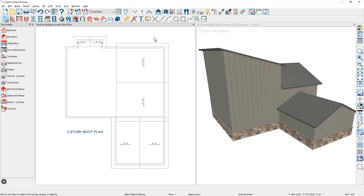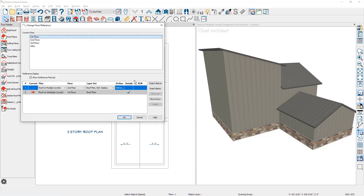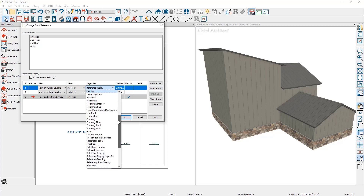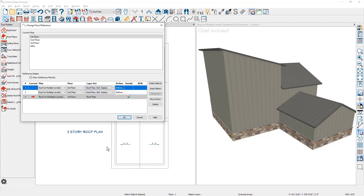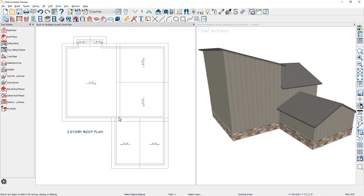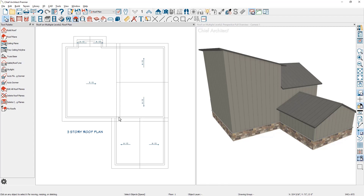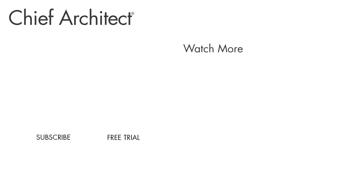I'm going to add one more reference display to superimpose the third floor roof plane onto this floor. Tapping on the floor indicator, I'll use 'insert above' and make sure the floor is set to the third floor, changing it to the layer set we just created — the roof plan reference display. That superimposes the third floor roof panel on the first floor. F9 on your keyboard will toggle those on and off. You can then send this view out to your layout sheet and have all of your roof planes on a single story, which is appropriate for your construction drawings.